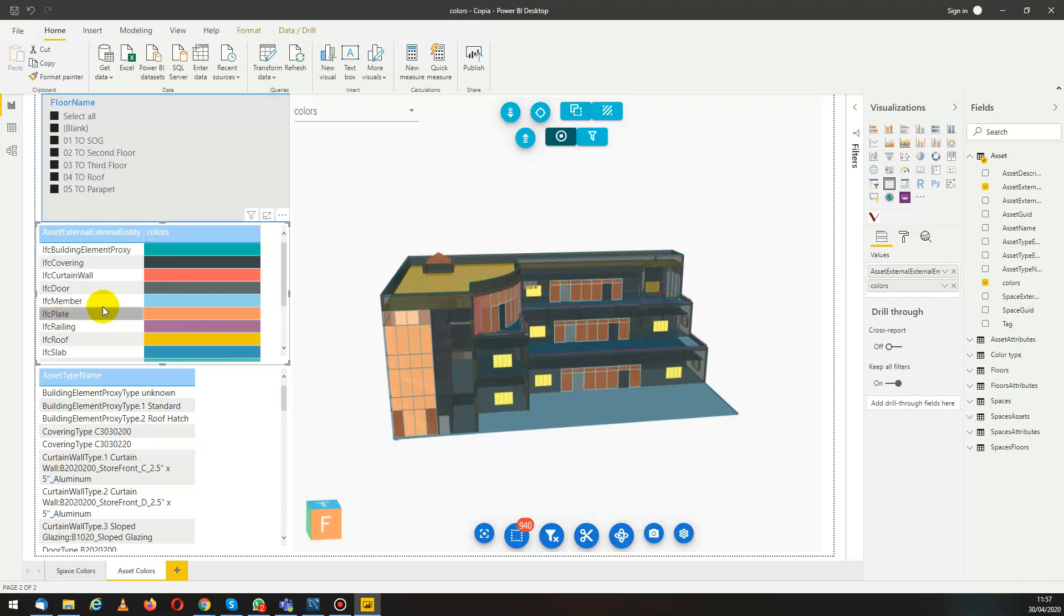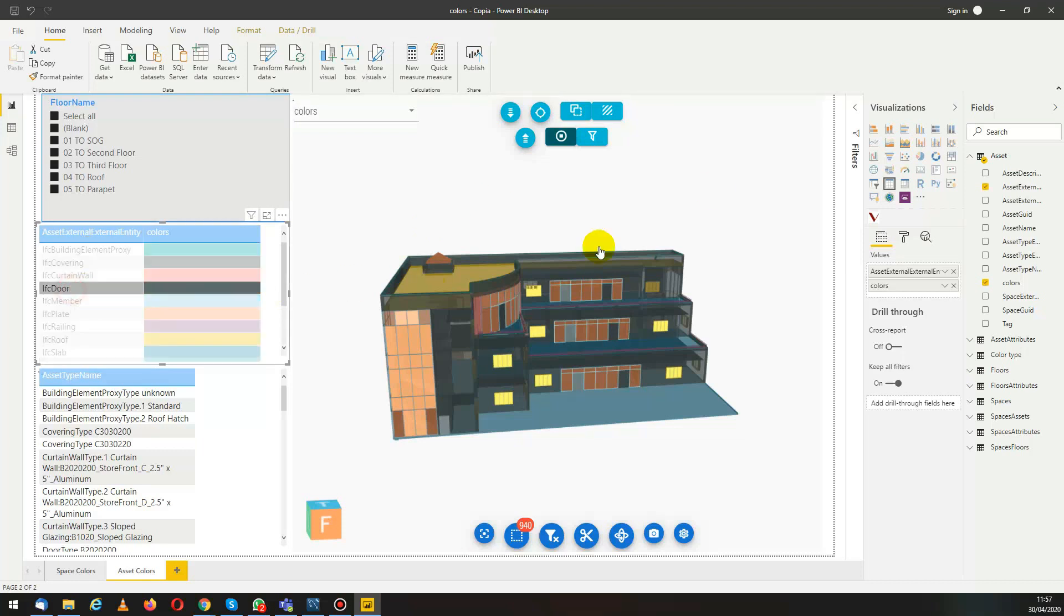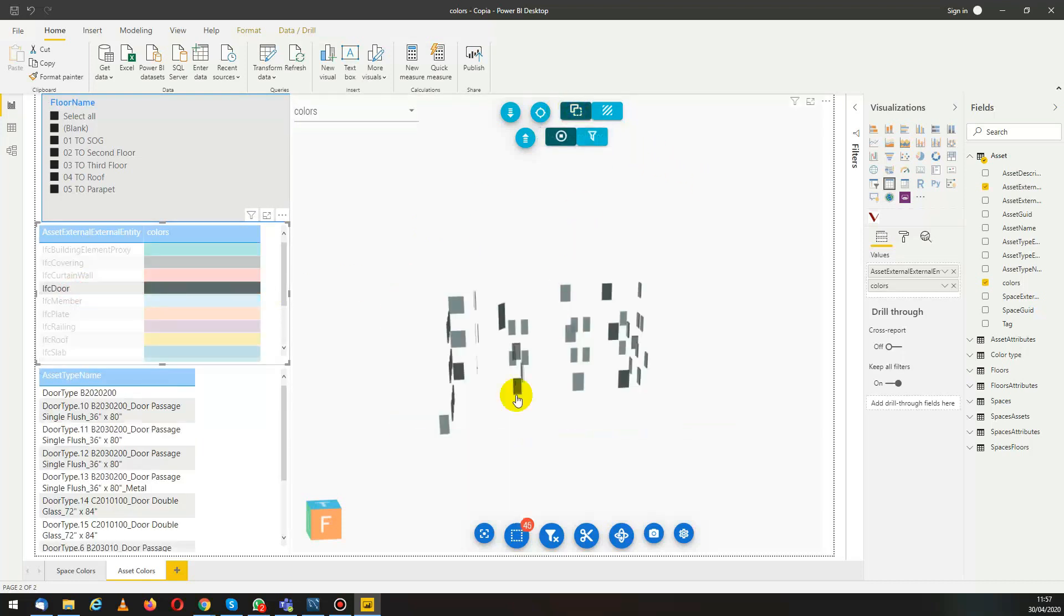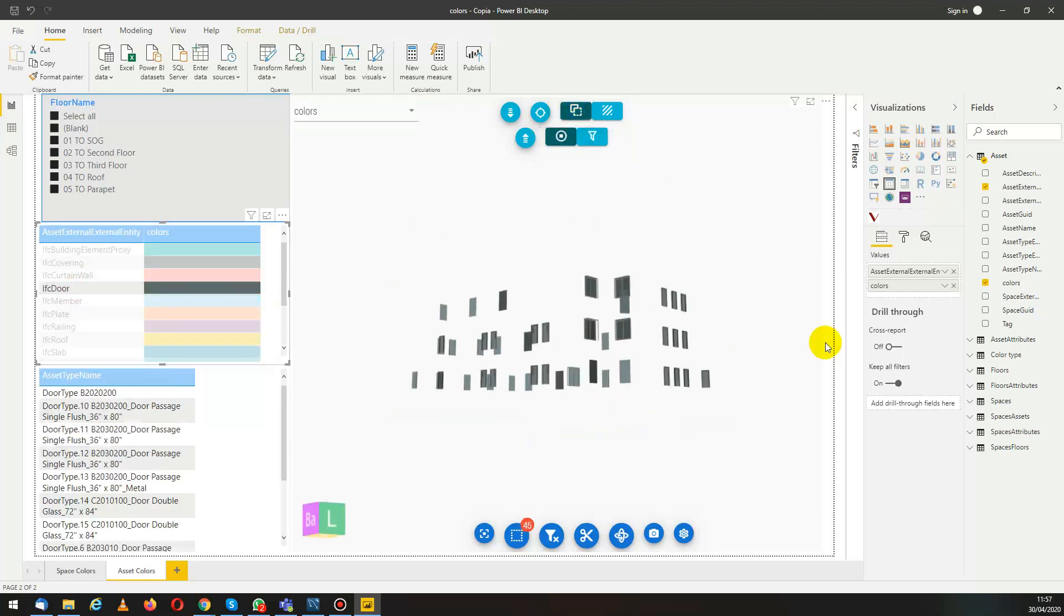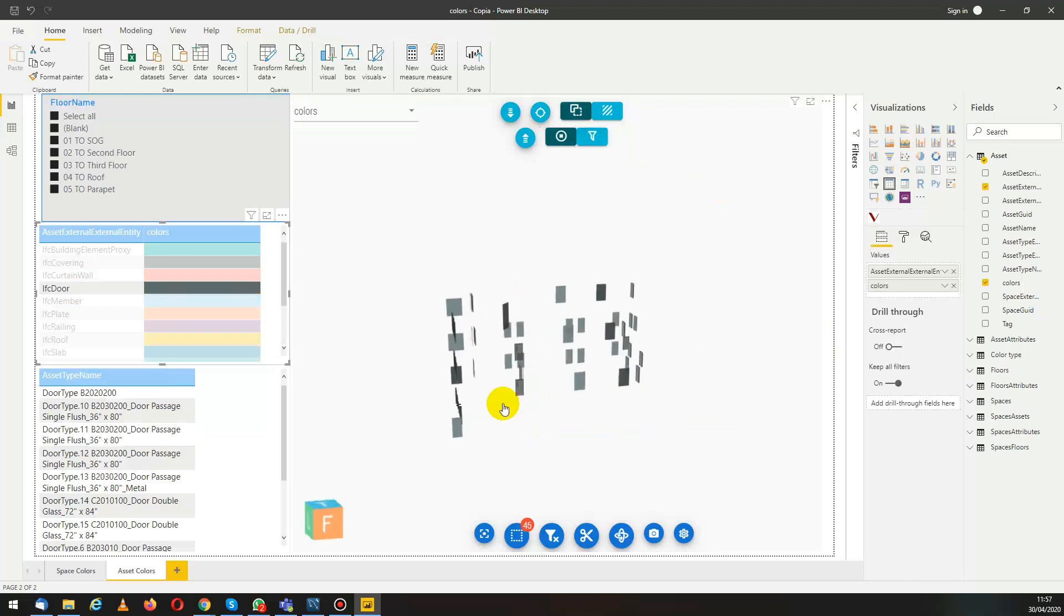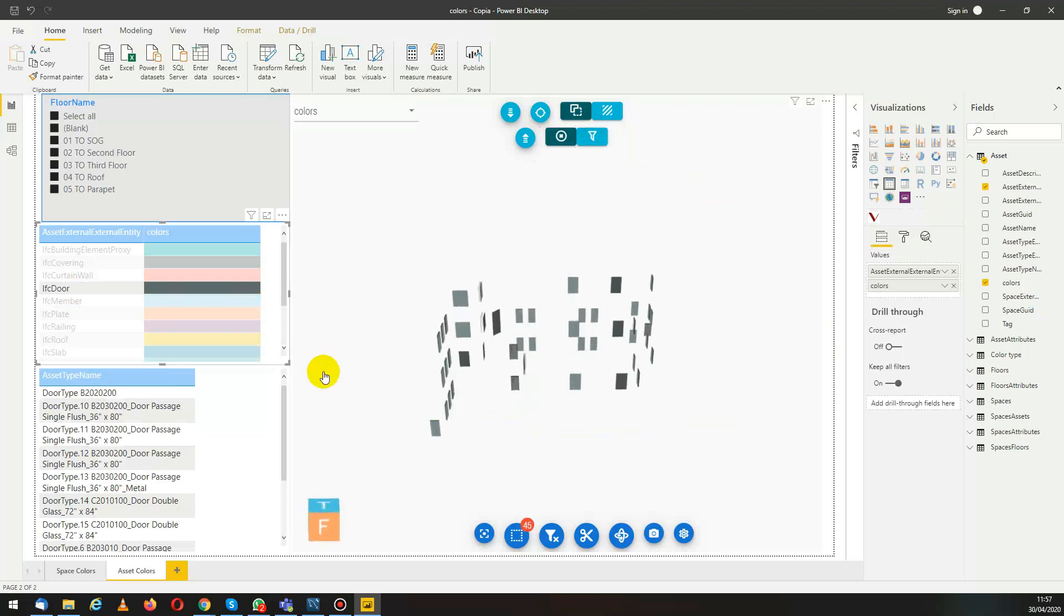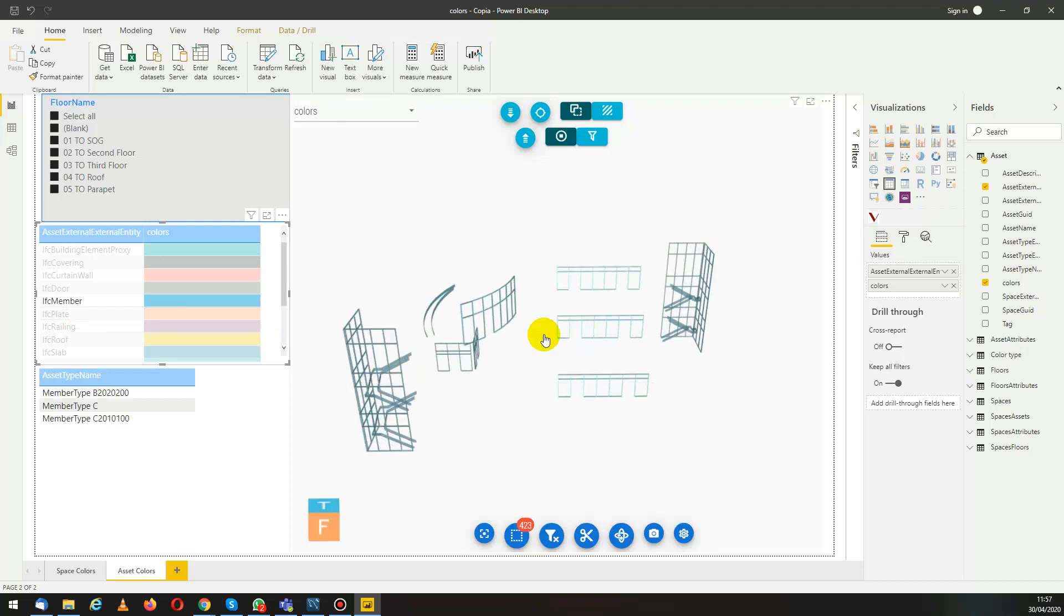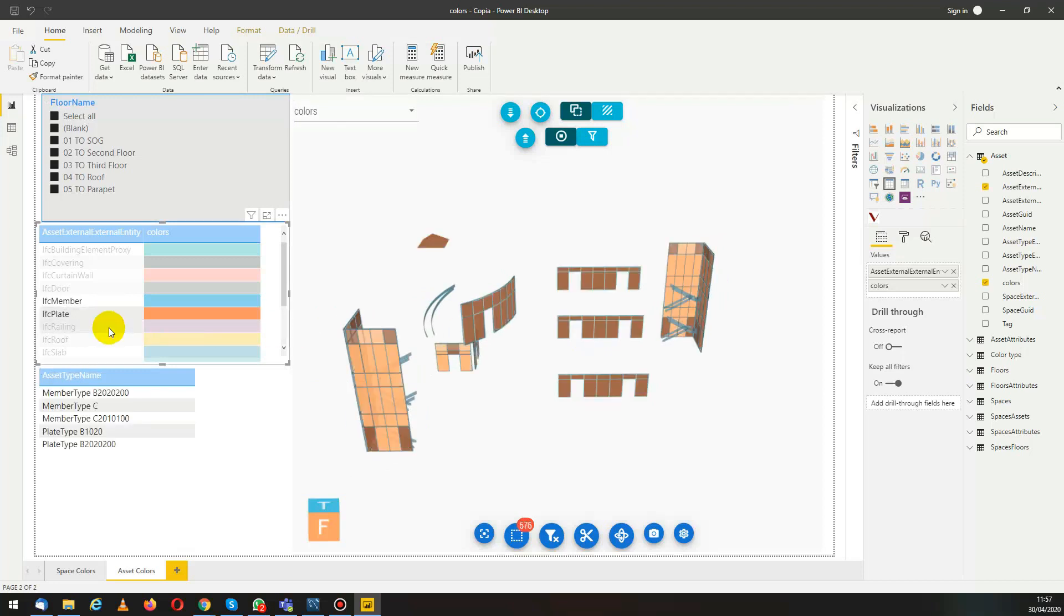Connected to the asset external entity. Of course as always in VCAT it's all filterable. We can see that if we select a different asset external entity, we only see the elements of that type and colored with the color that we have assigned to that external entity.